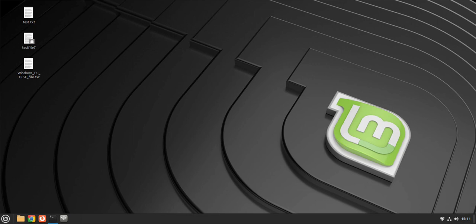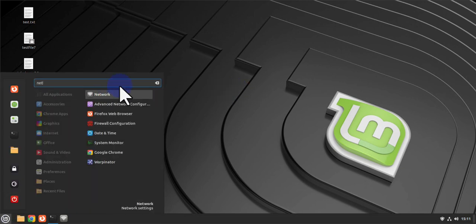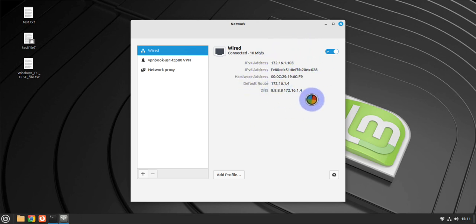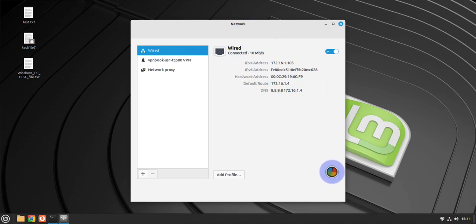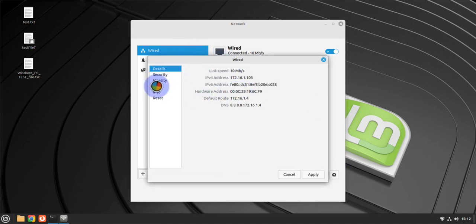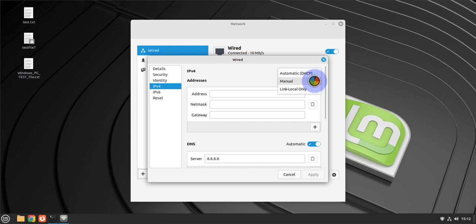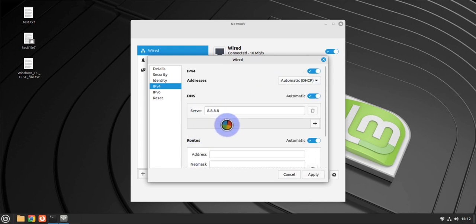If you're going to use your computer to access the internet, make sure you have a valid IP address. Go to the menu and type 'network' — a pop-up window appears showing your wired connection with current IP address, default gateway, and DNS info. If you need to change settings, click the gear icon, go to IPv4, and switch from DHCP to manual to input a static IP address.